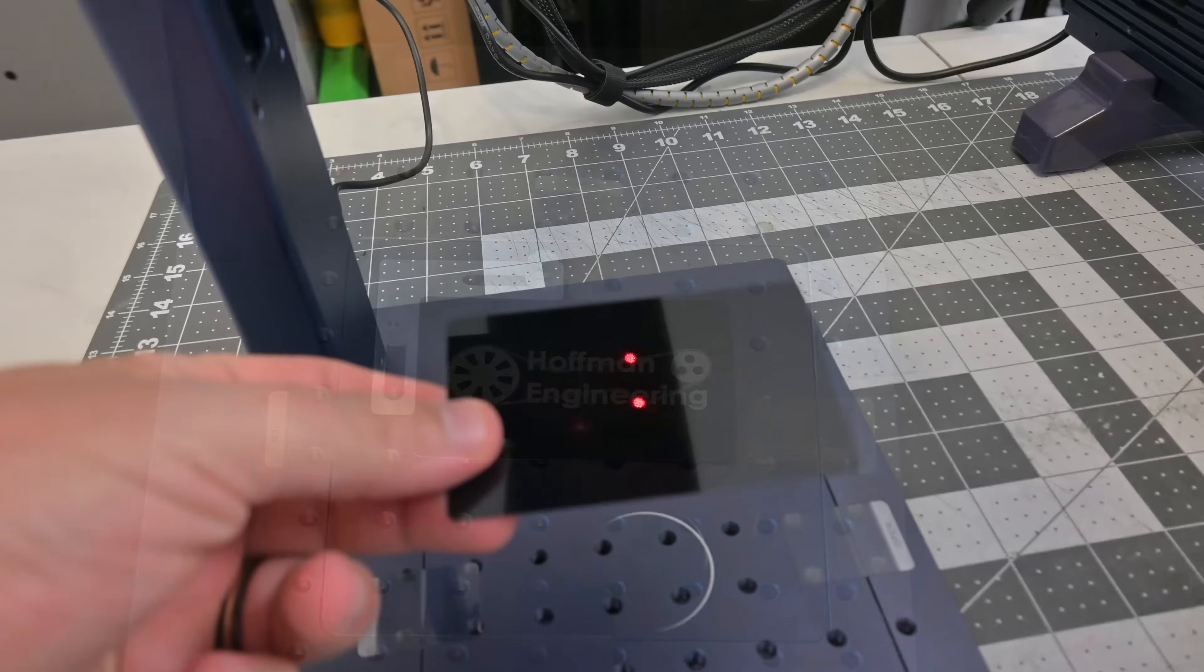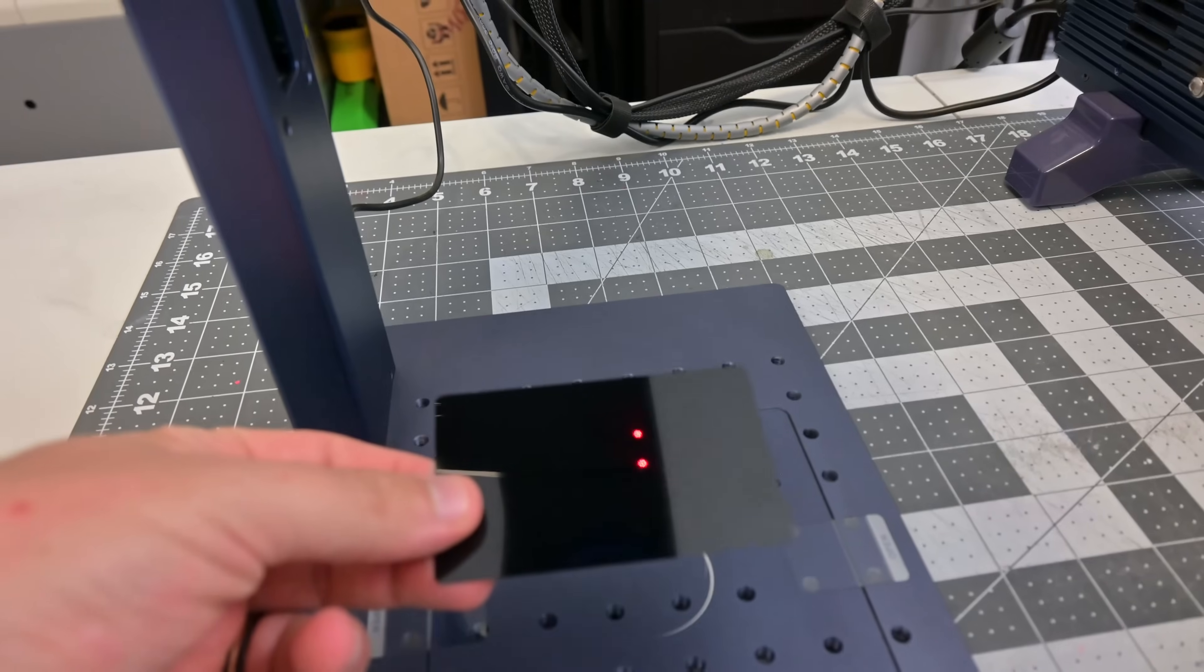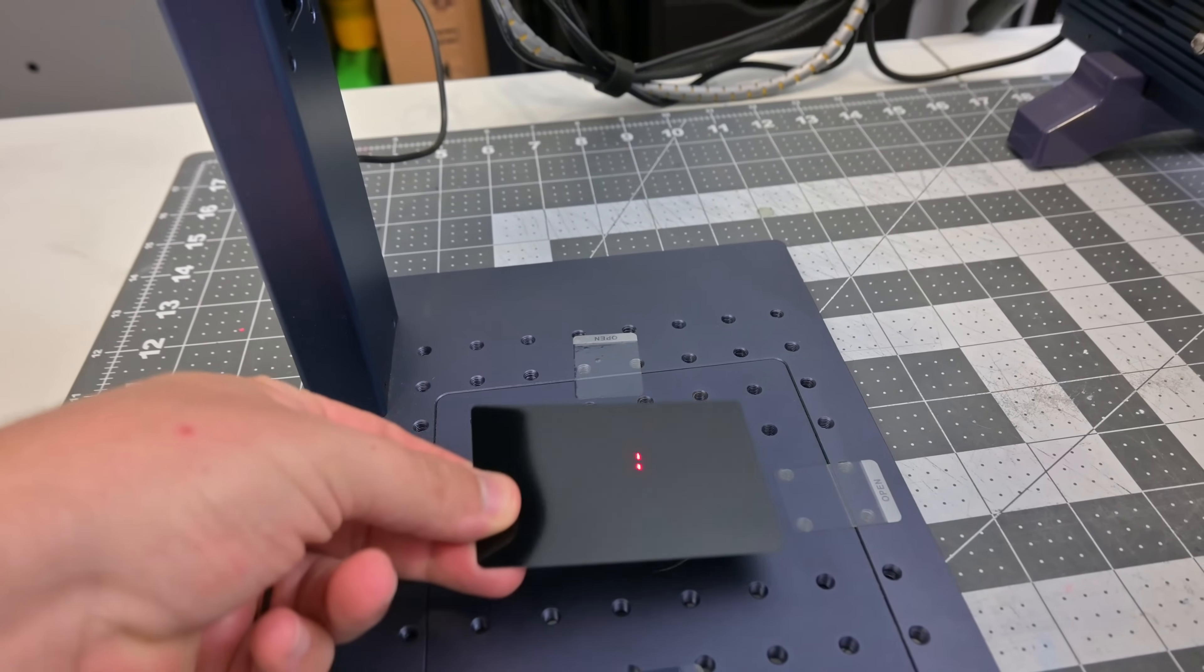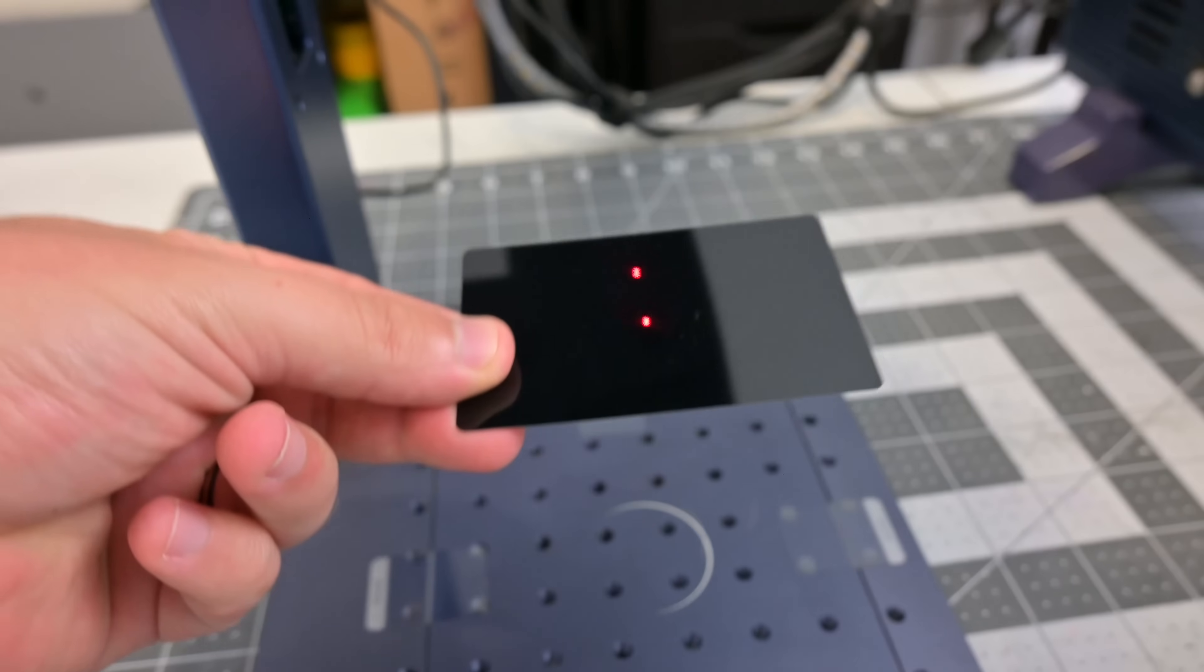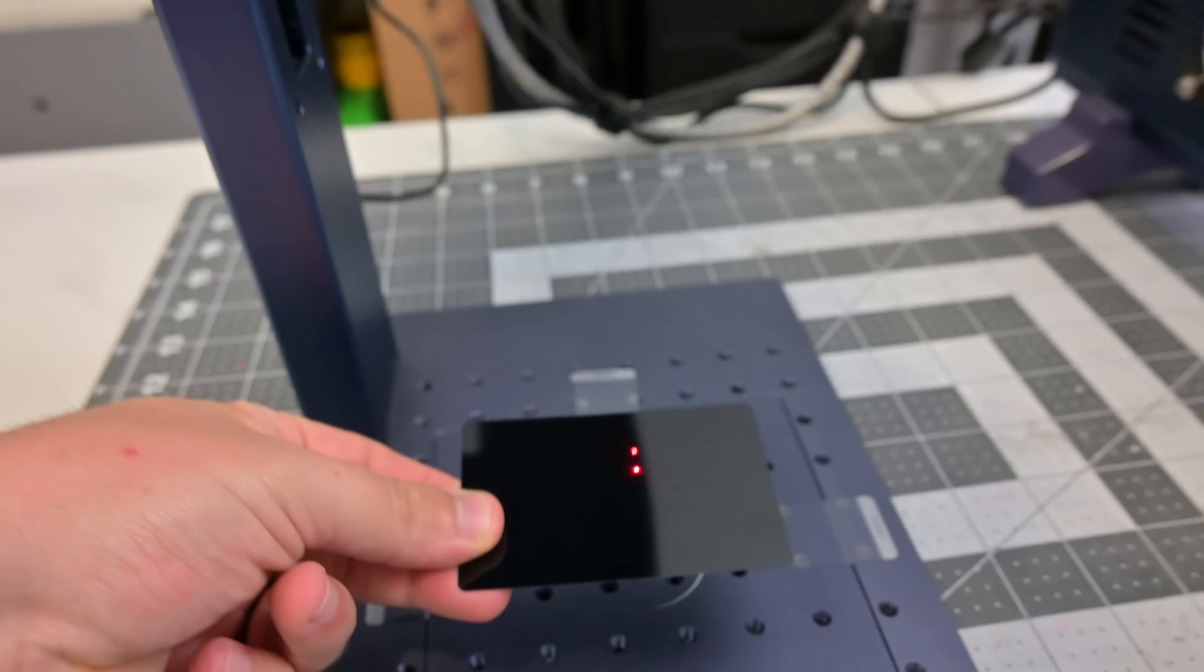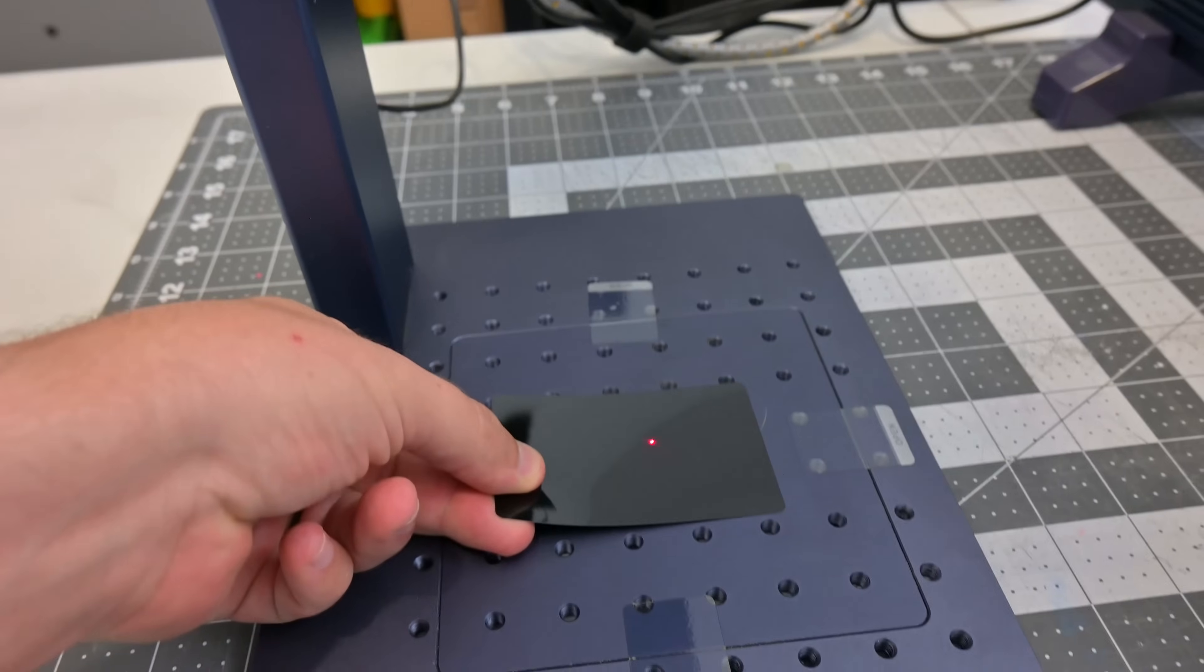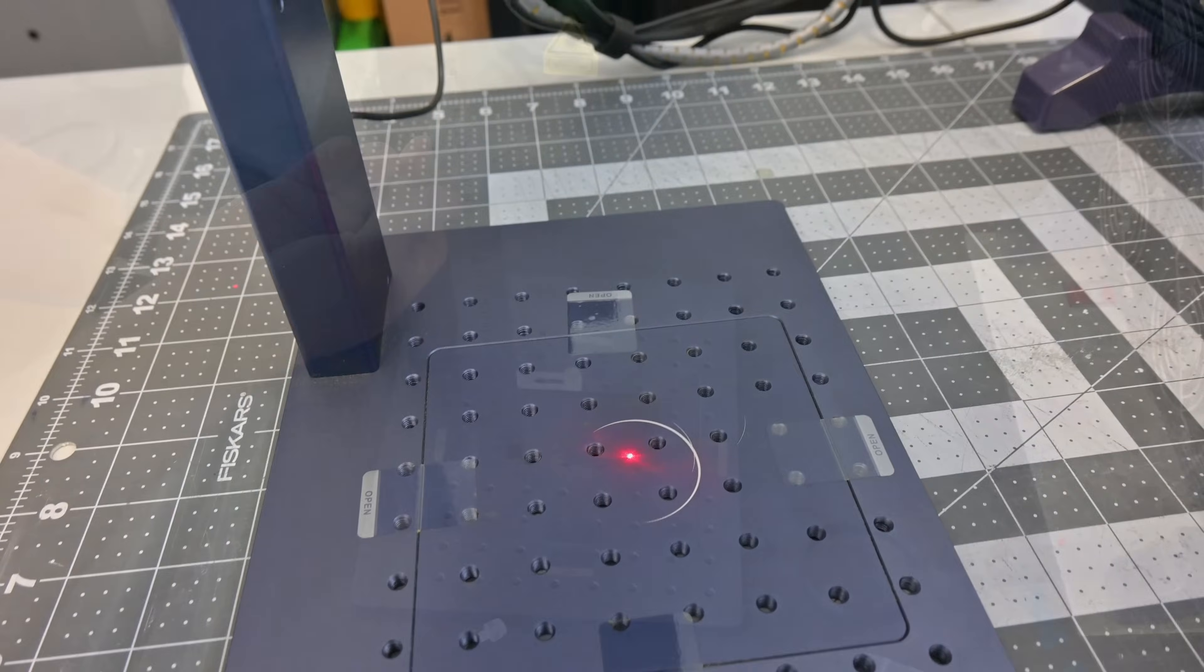There is a second red laser located on the galvo head. This stationary laser point aids in focusing. You adjust the galvo head up or down until the red positioning laser overlaps the stationary red laser. At that position you are in focus.